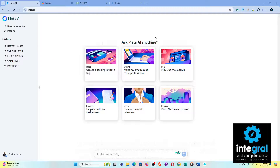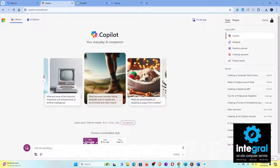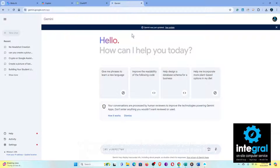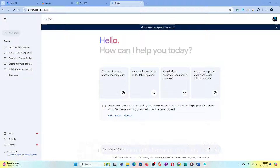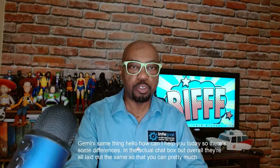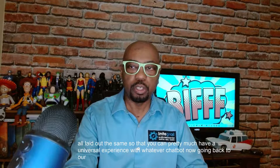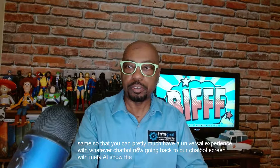Meta's interface is no different than some of the other popular chatbots out there. If you look at ChatGPT, the layout is pretty much the same with it asking 'How can I help you today?' You also have the option of going to Copilot, and then finally with Gemini, same thing — 'Hello, how can I help you today?' There are some differences in the actual chat box, but overall they're all laid out the same so you can have a universal experience with whatever chatbot you choose.